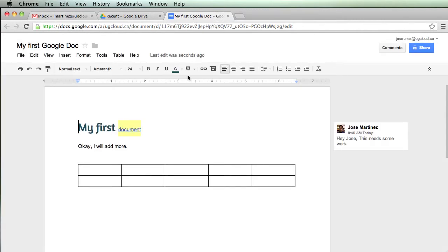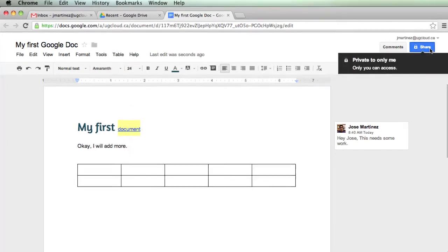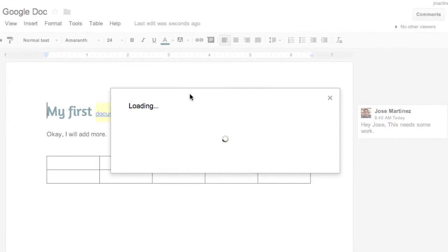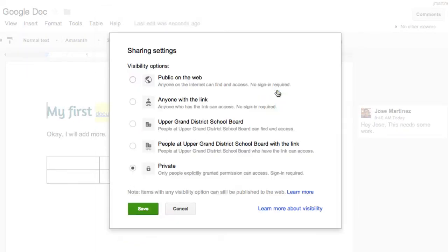Now, let's say I want to share this with someone. Because this is the big piece with Google Docs, is this collaboration ability. So I'm going to go up here and click on Share. Right now it's only private to me. Only I can see this. Click on this, and I get more options. Right now it's private. I can click on Change.